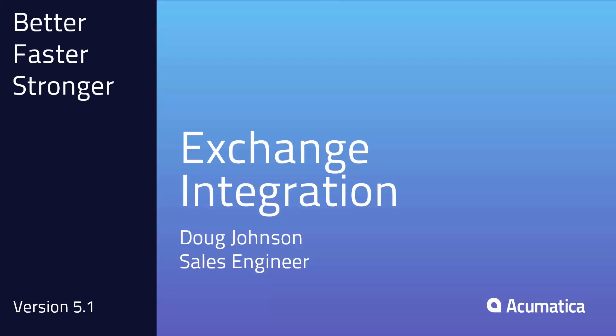Good day, this is Doug Johnson from Acumatica. In this session I'm going to be going through a step-by-step process for setting up Exchange as well as demonstrating use case scenarios for using it with Acumatica.